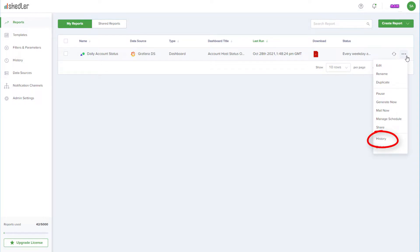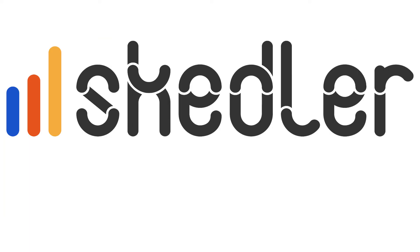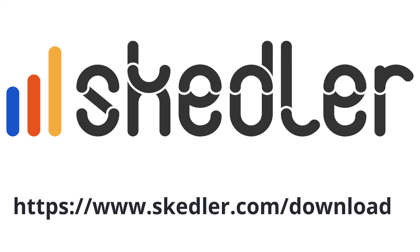Choosing History will show all versions of the report that have been sent out, and there is also a Delete option. Scettler makes it effortless to create and automate sharing of Grafana reports. Ready to automate your Grafana reports? Download Scettler from scettler.com/download.